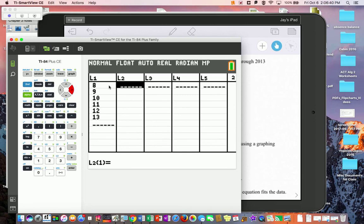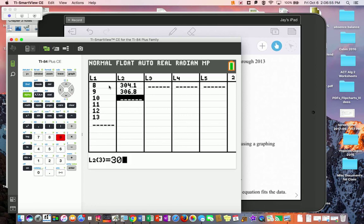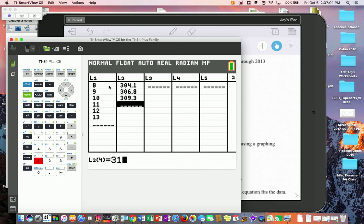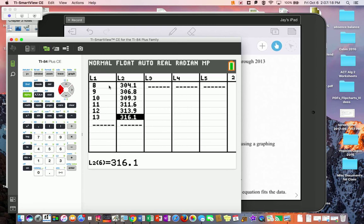In list two we're typing in the populations, already in millions. So even though you type 304.1, that's in millions. Continue with 306.8, 309.3 — be really careful because even a decimal error can throw off your numbers. Then 311.6, and 316.1. Make sure these numbers are across from each other and you don't have an extra entry in either list.